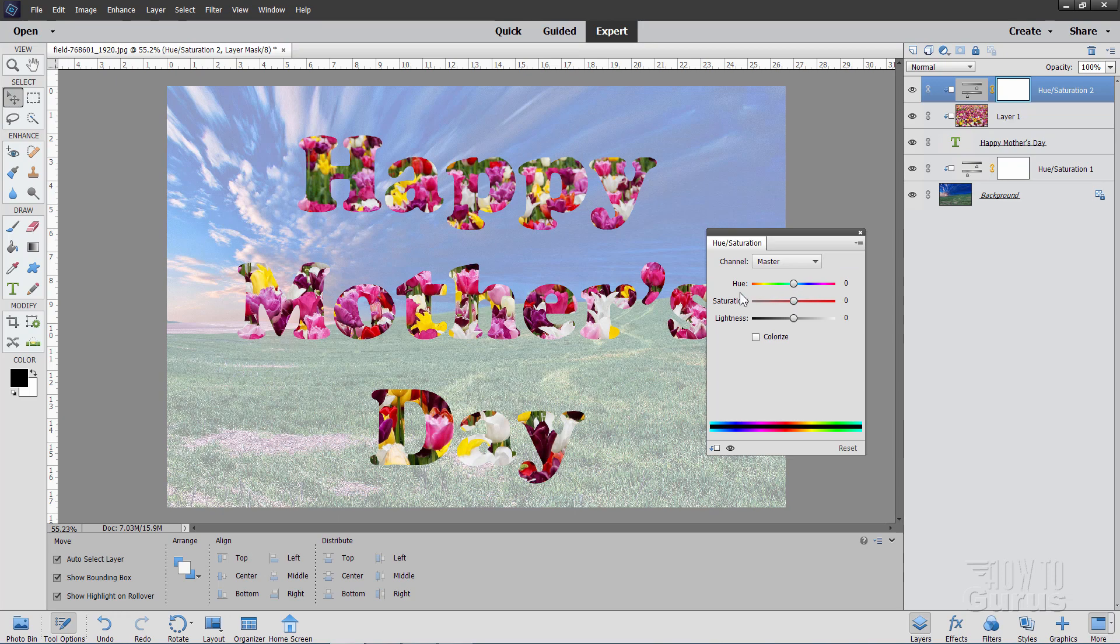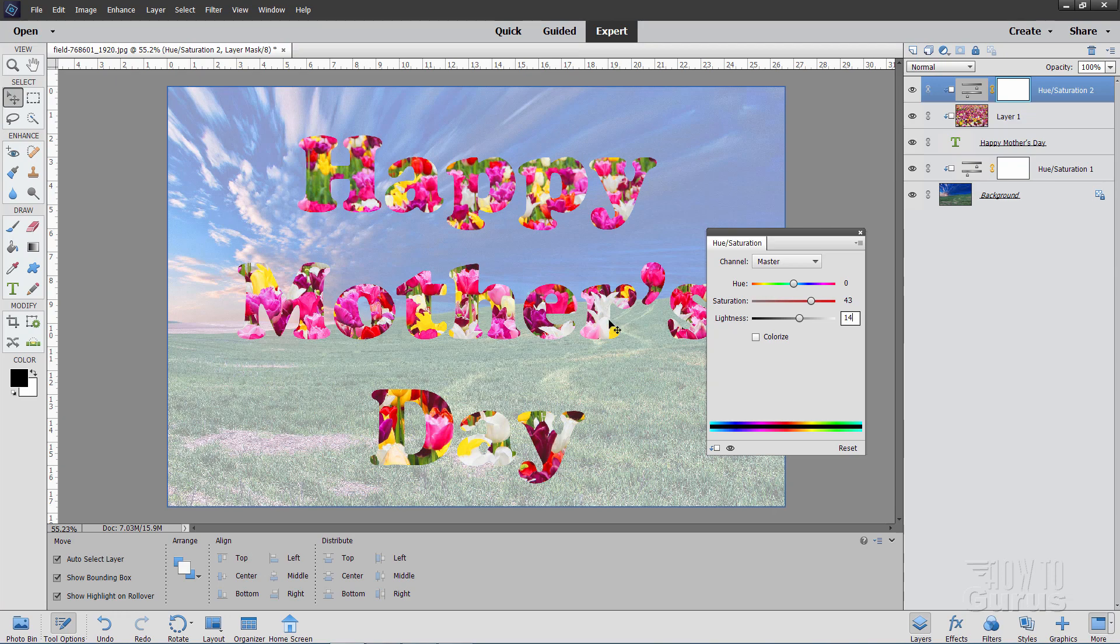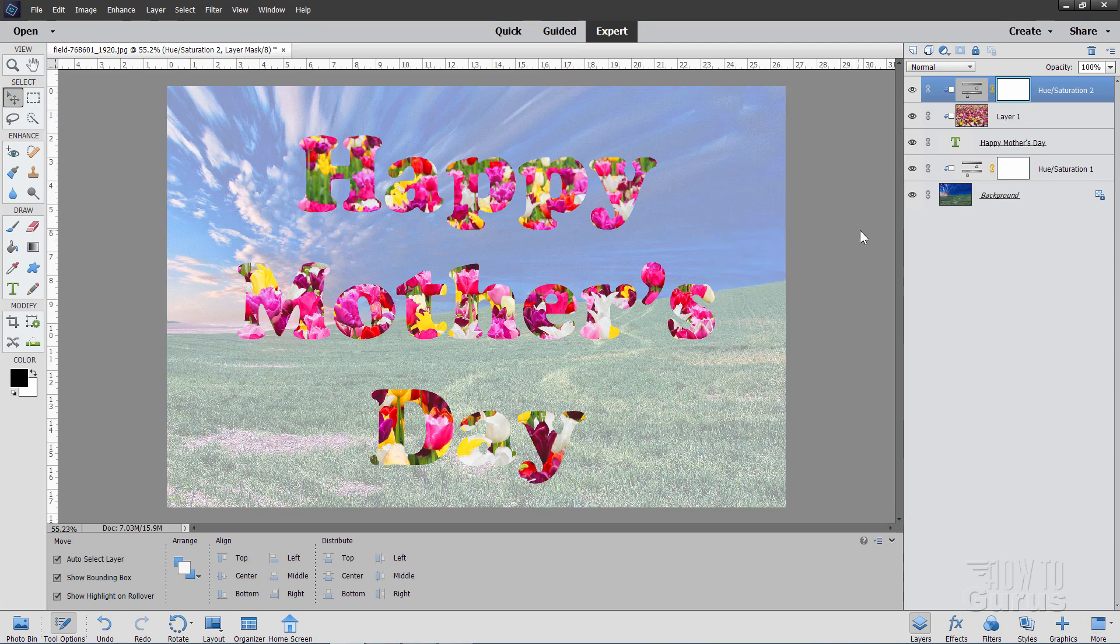And here again leave the hue alone. We'll make this more saturated. And the number I used was 43. And we'll also lighten this up a little bit. And the number I used for that was 14. There we go. It just kind of brightens things up a little bit. And you can then go ahead and close that.